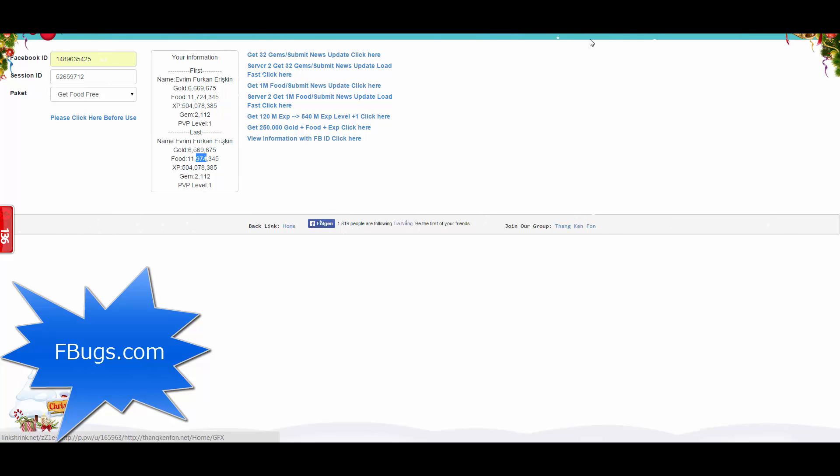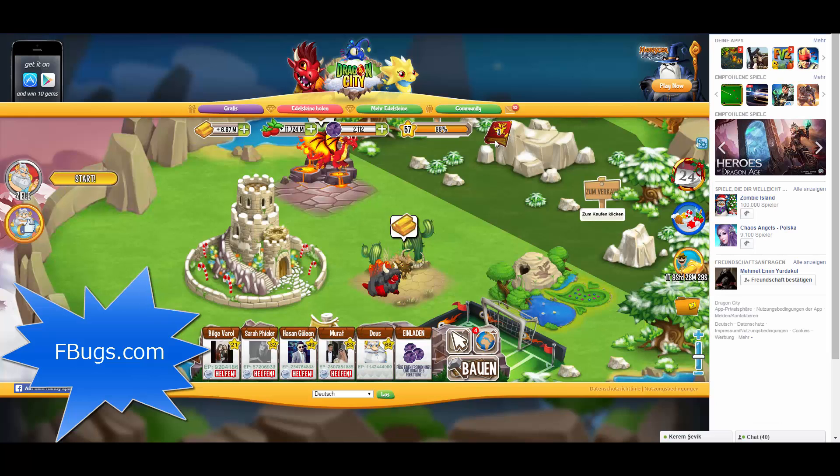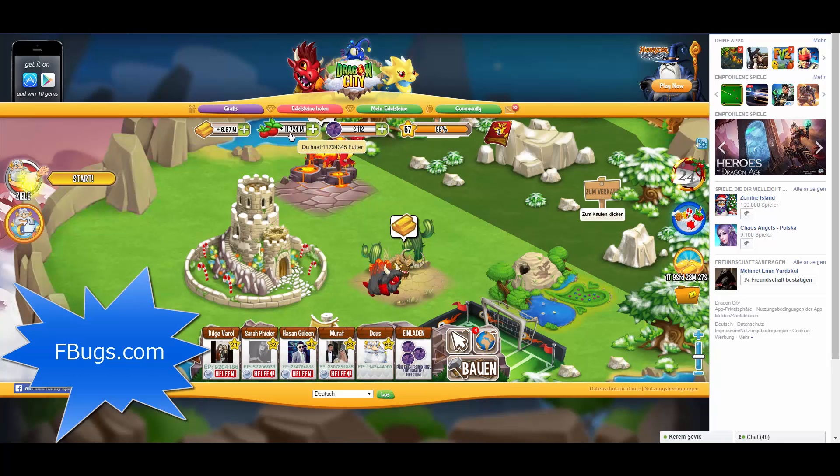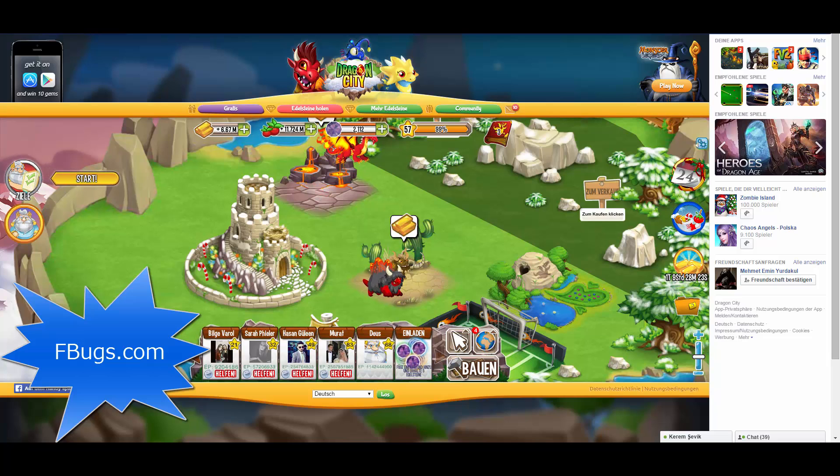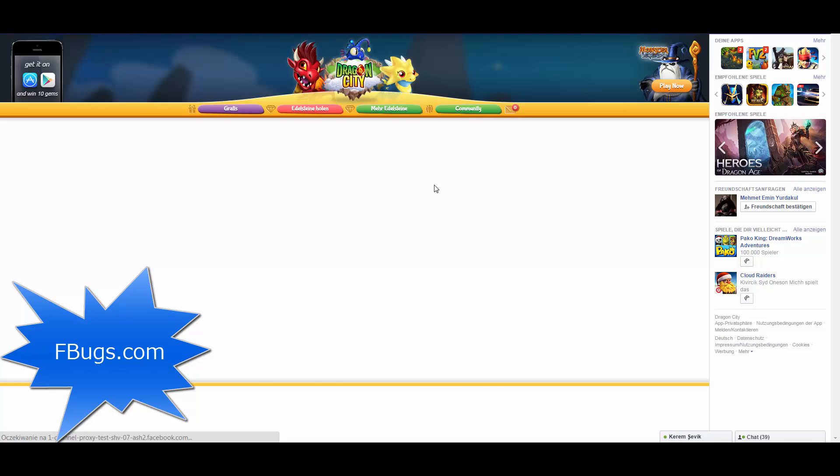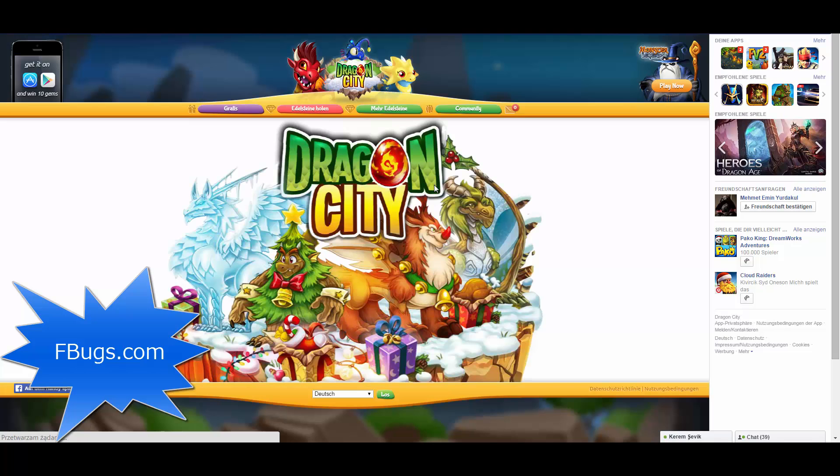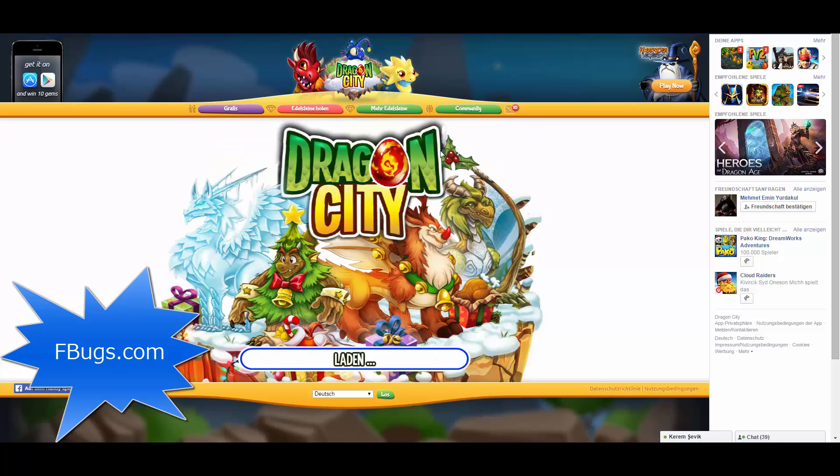I will just go to my games interface and check if it's really working. As you can see, I still have 724 thousand food, but I'm just going to refresh this page for you guys to show you that it has taken effect, I mean the cheat.